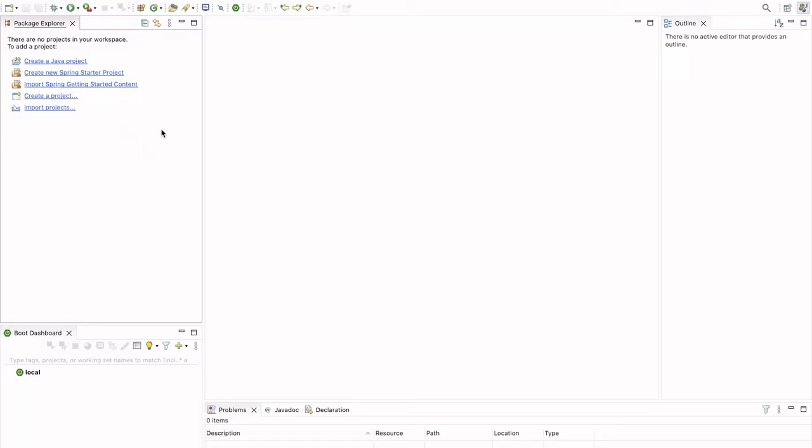So very first, we will create a REST API for the Hello World. And after that, we will try to create some other REST APIs also, like we will create the REST API to return an employee.